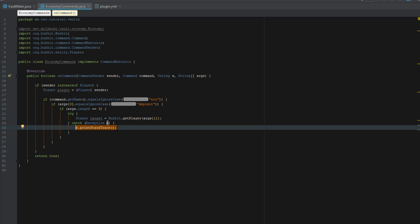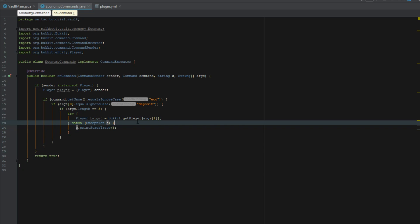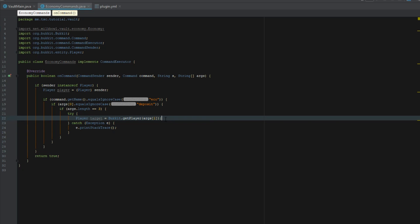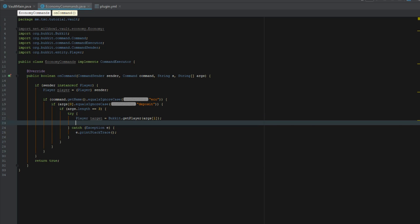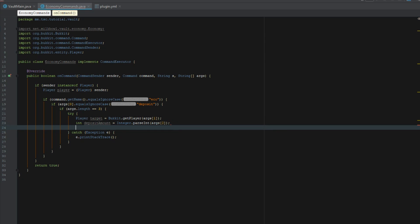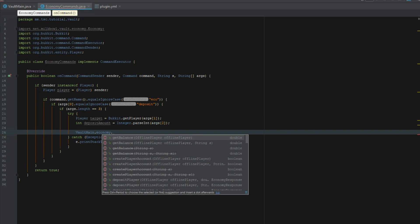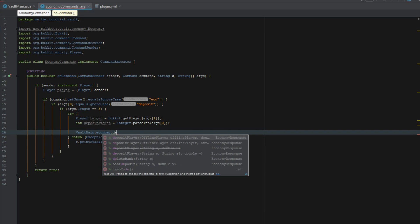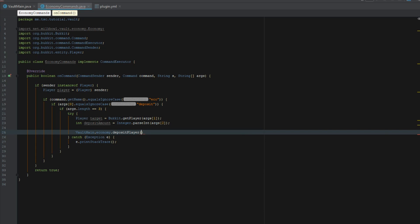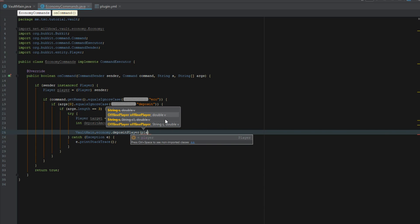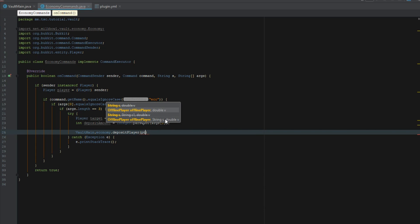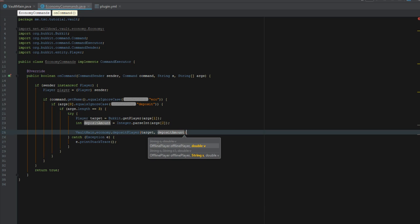We're going to say int deposit amount equals integer dot parse int and this is going to be args 2. So now we can say main dot economy dot deposit player target deposit amount. This might not work as we might have to create an account for them but we're going to see if we can do that without it.